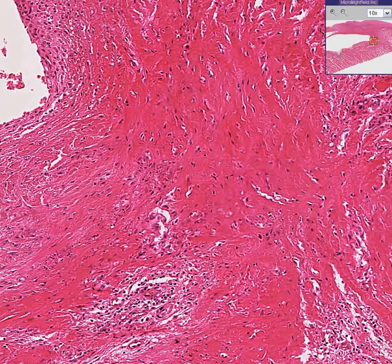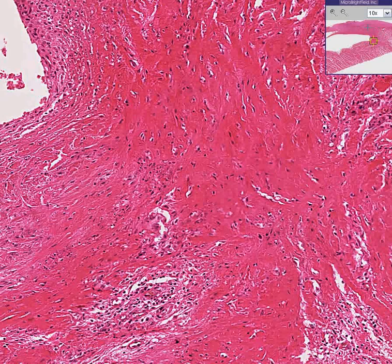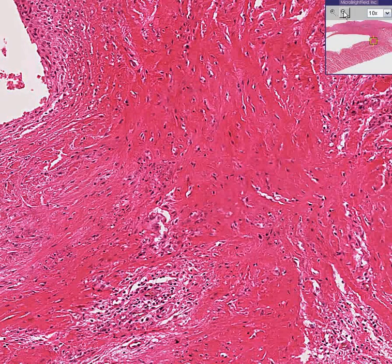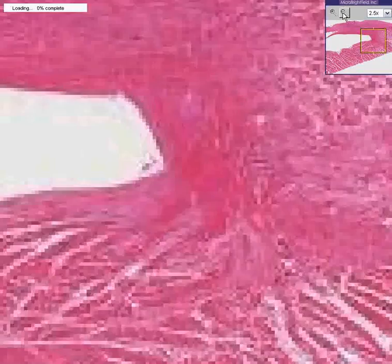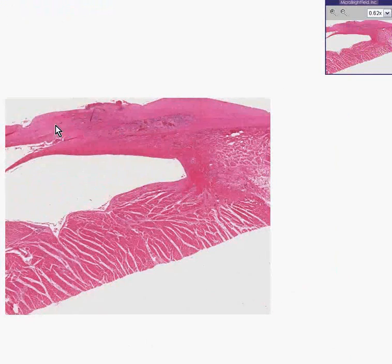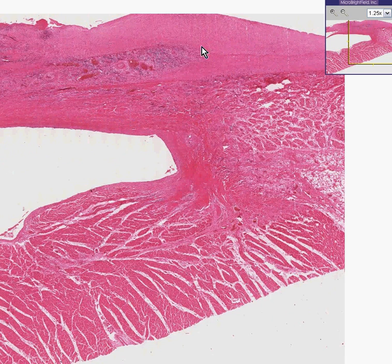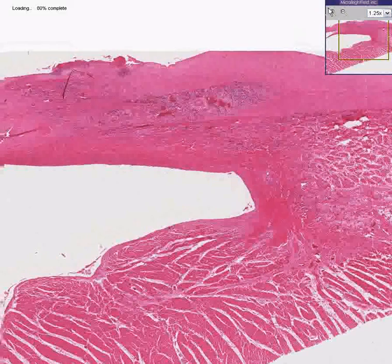If you look up here in the north east corner, you could see this lower area is primarily myocardium and the upper area is primarily a valve, which is a specialized type of endocardium. Here's a valve, here's myocardium. The primary destructive process going on here is in the valve itself.